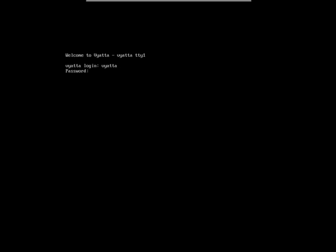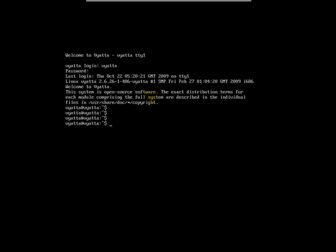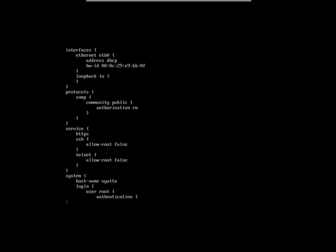Let us quickly log into the router to verify that SNMP is enabled and that the community string is assigned with read-write permission. Read-only permission would also do. There it is: community public authorization read-write.